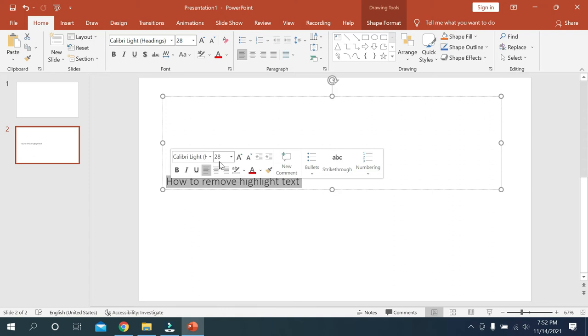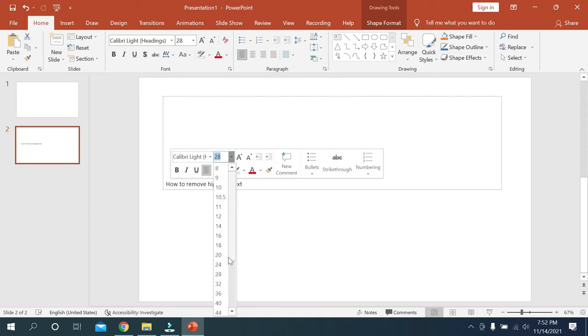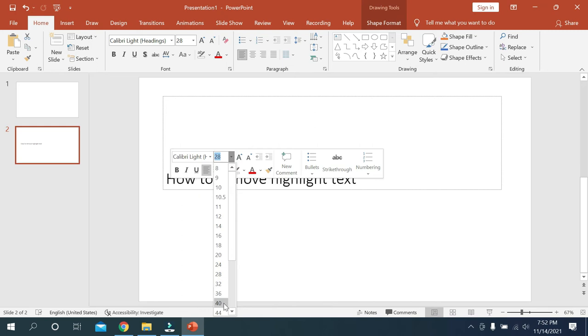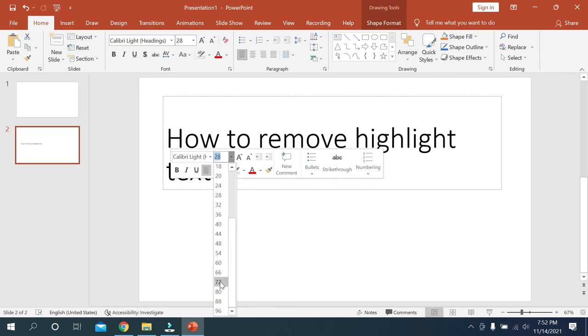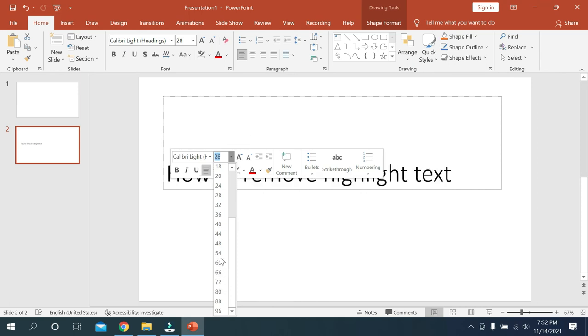Then there have a number you can see, font size. Just mark it, then you can change your font size. You can change like that, 72.